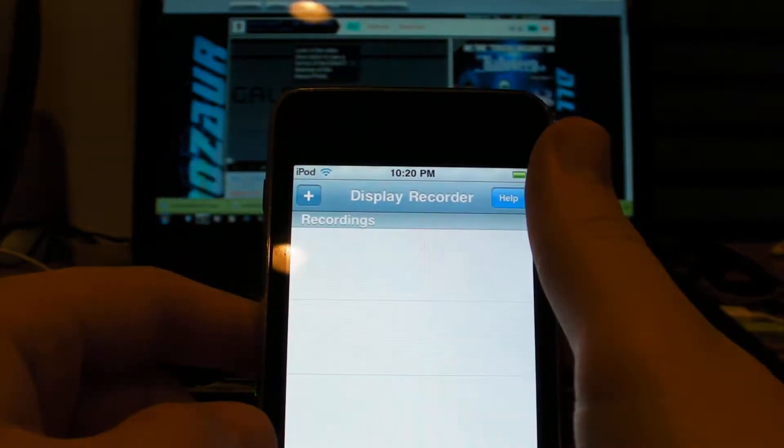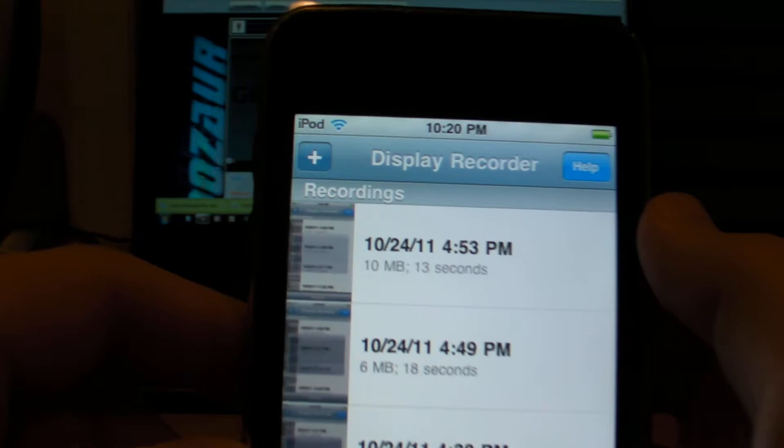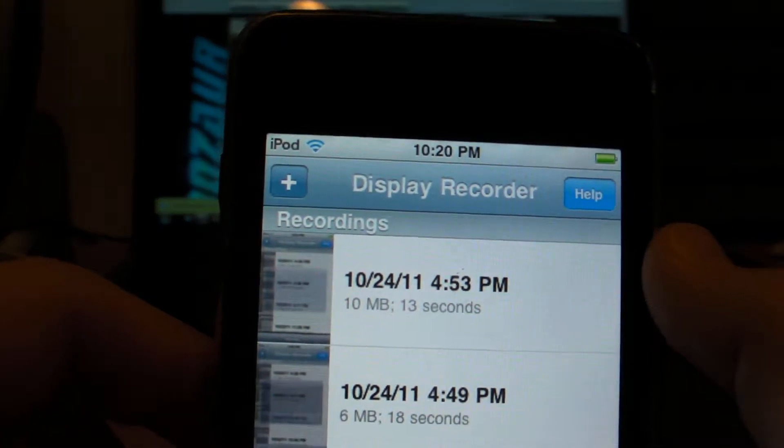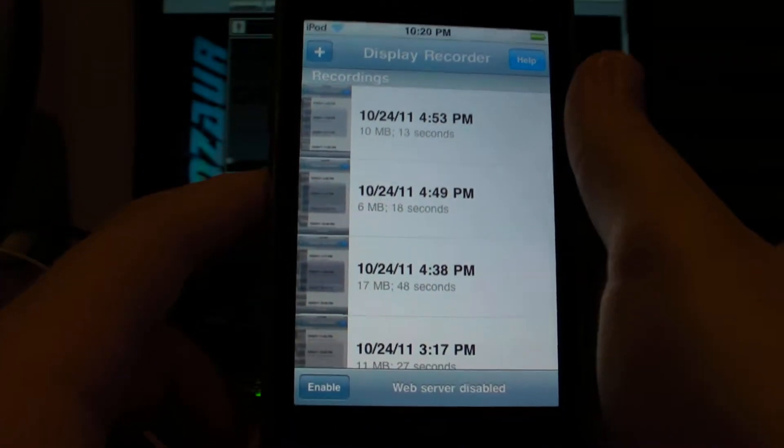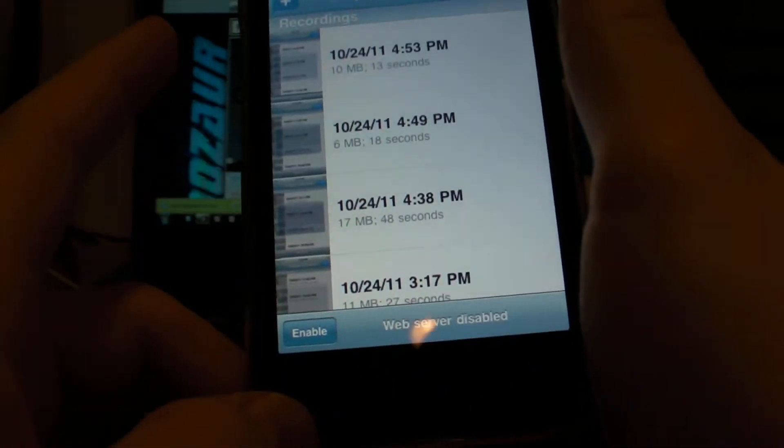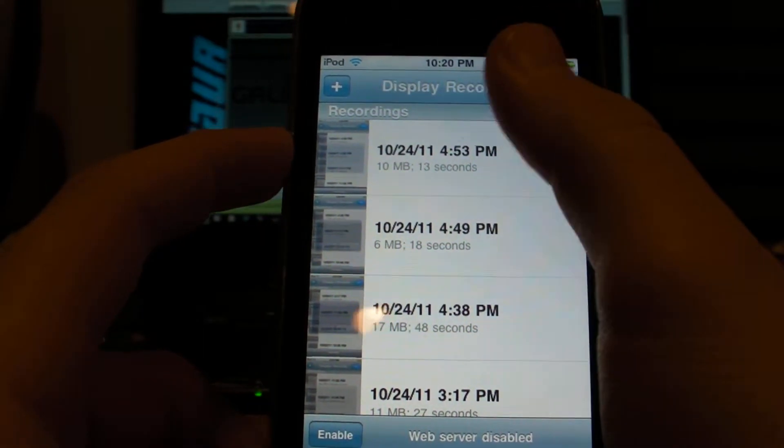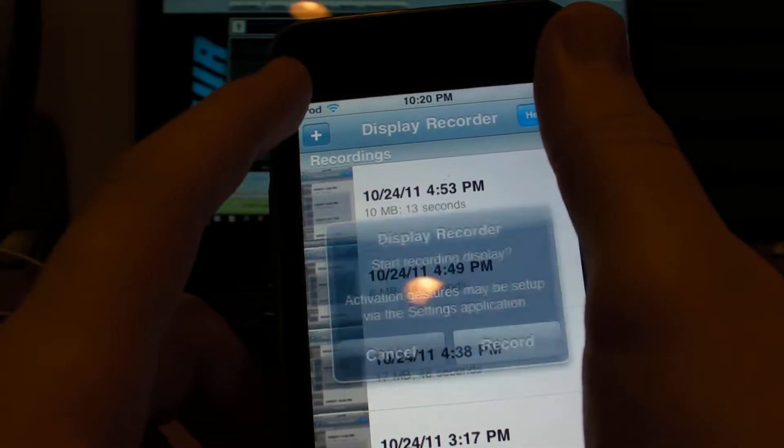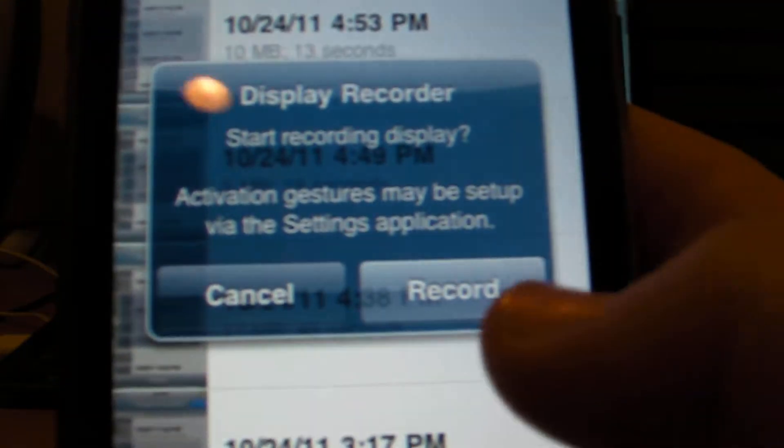So let me just open up the app that I use. The app was called Display Recorder right there and it has pretty basic functions. It has a web server which allows you to connect it to your computer. You can directly record your display.